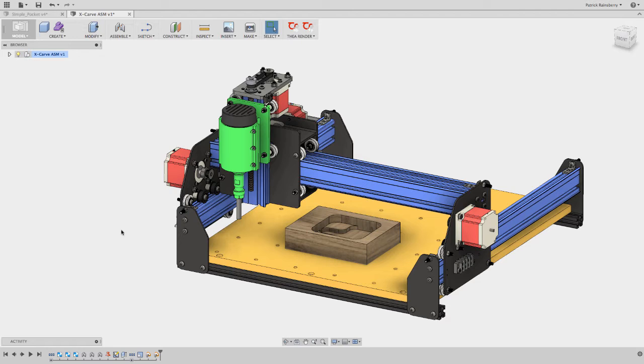This is a model that I downloaded from GrabCAD of the X-Carve, and so I'm just going to show a few things on the digital model, and then we'll take a look on the actual machine.